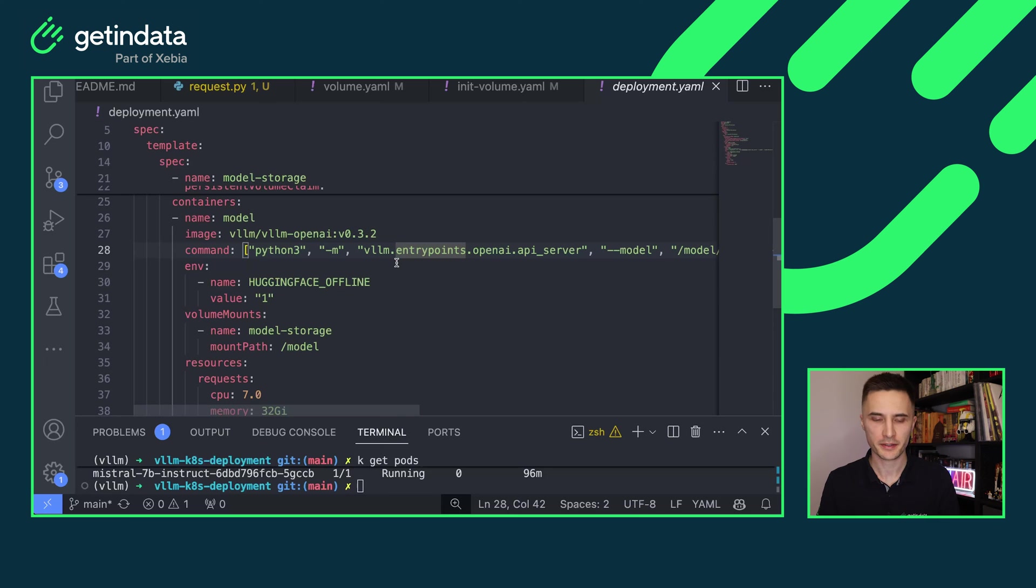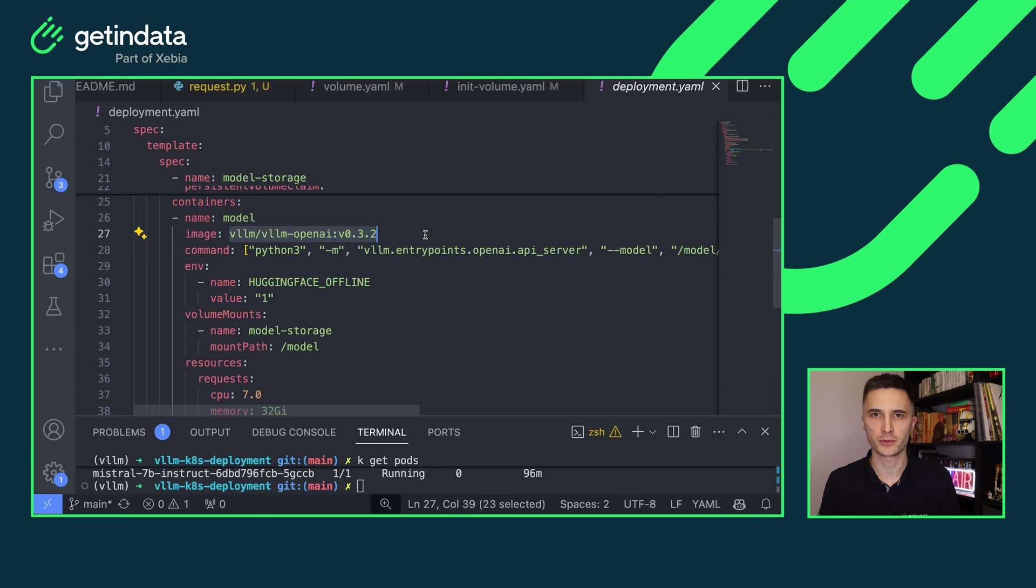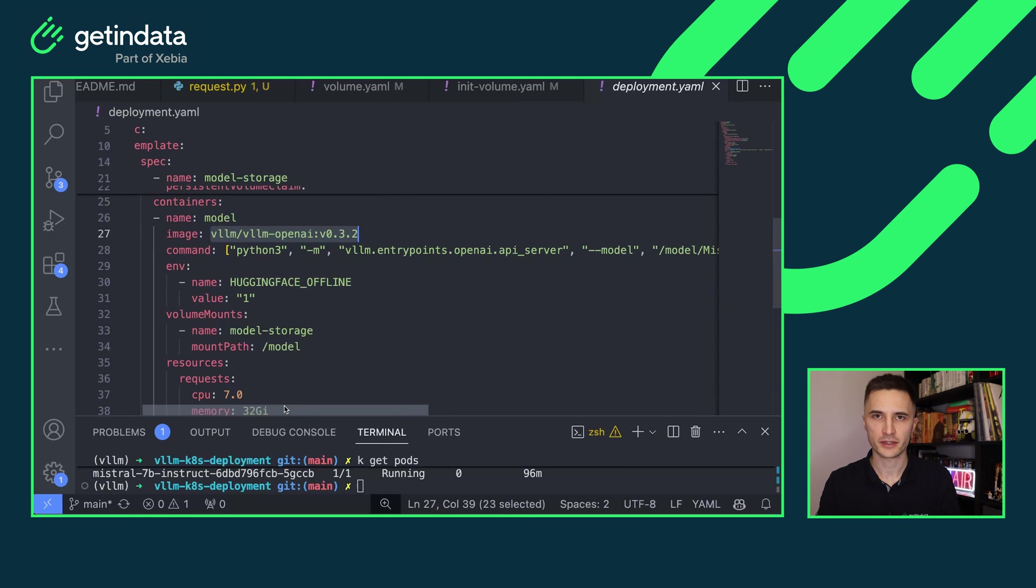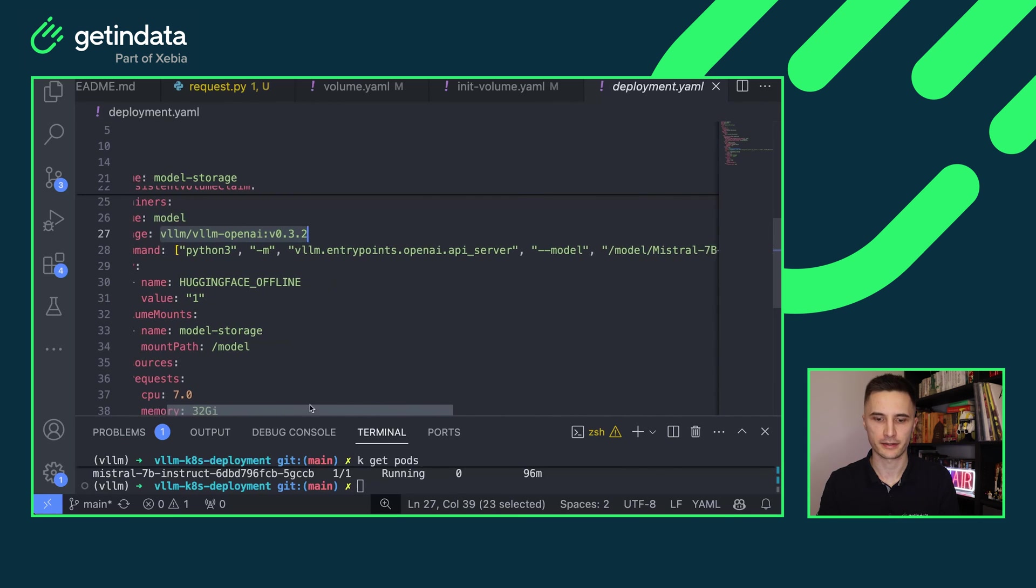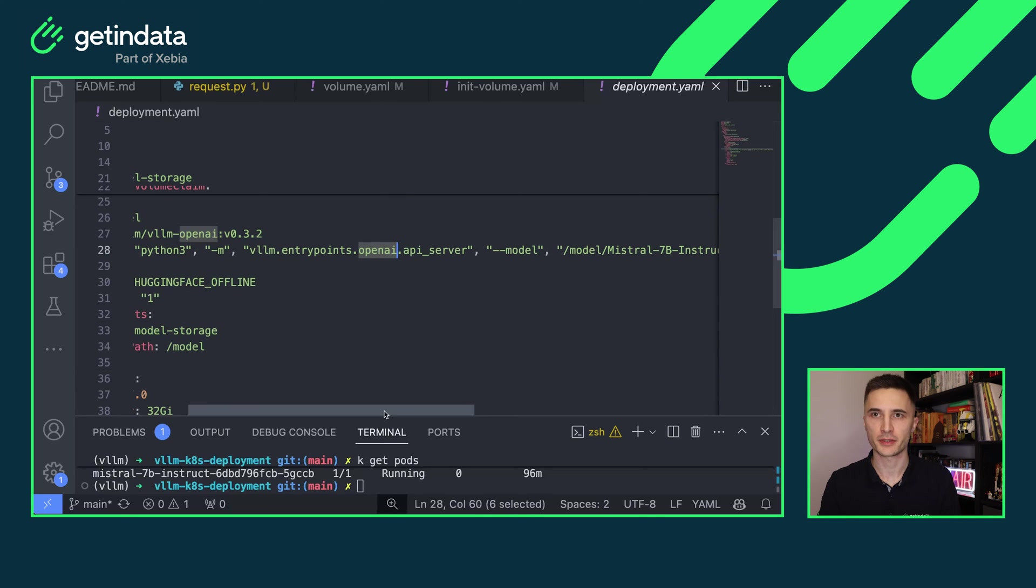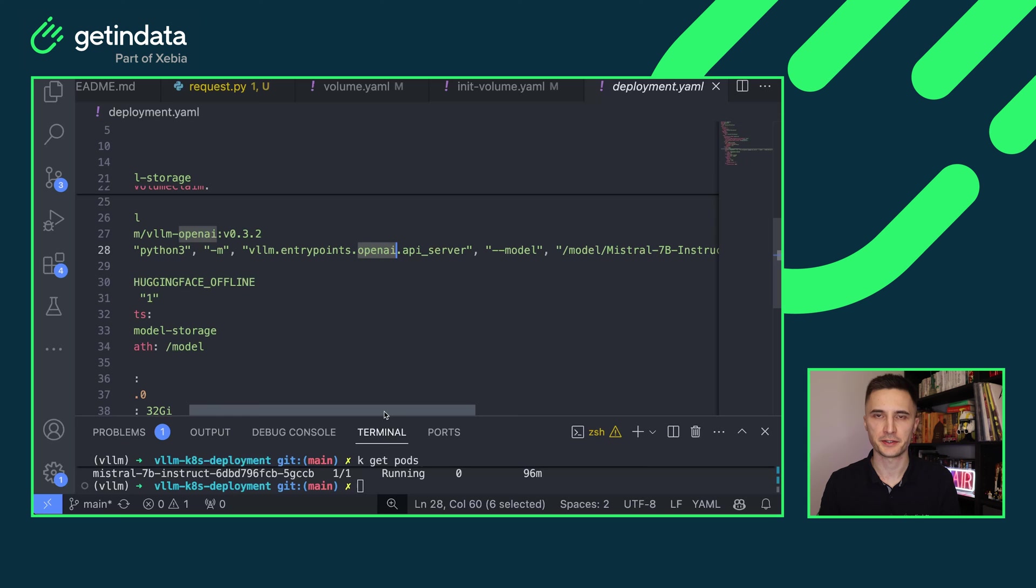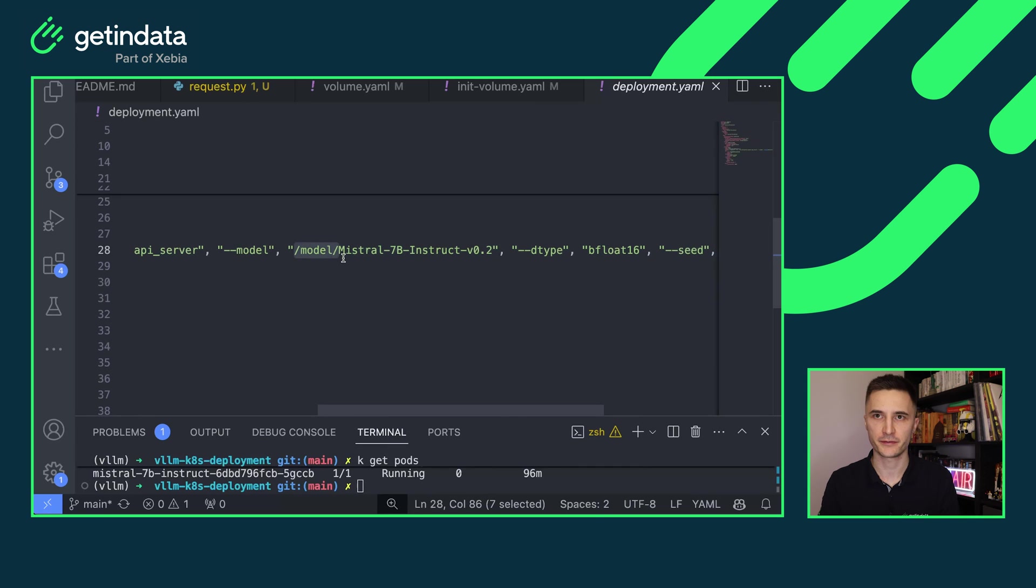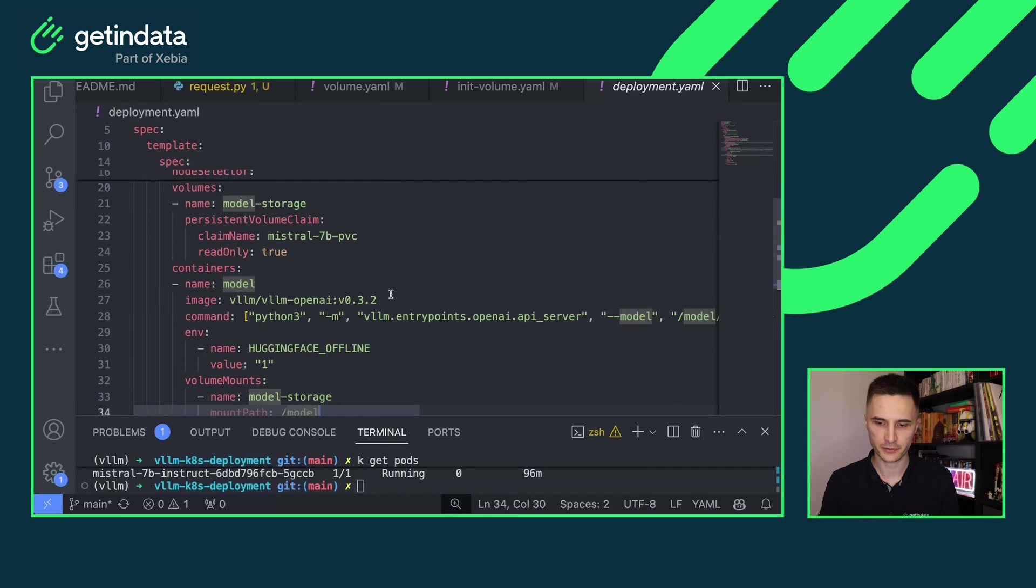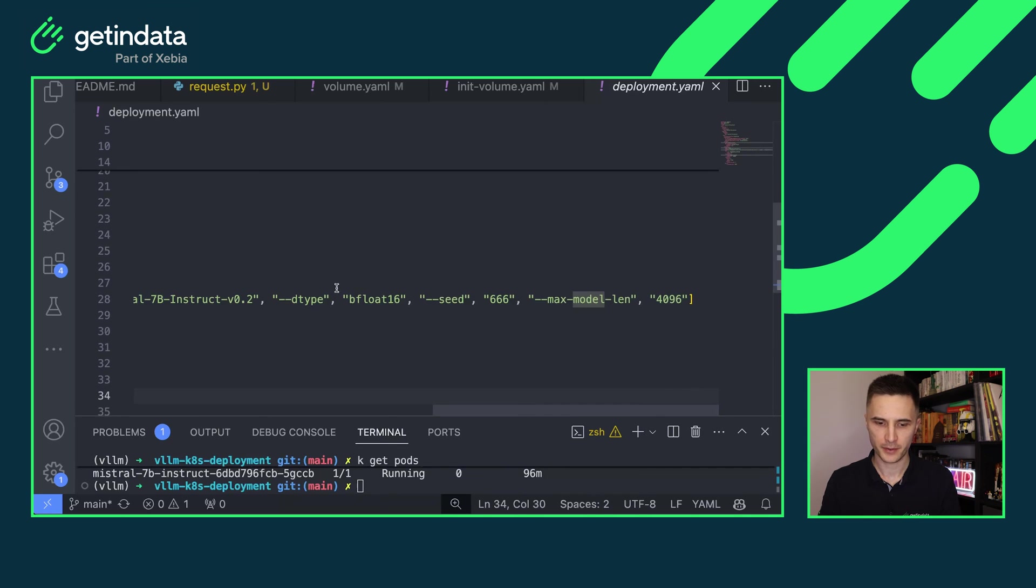Next important section in deployment is obviously containers. Here I'm running only one container named model and I'm using VLLM image from Docker Hub. But if you really care about privacy and the isolation of your Kubernetes containers, you will probably need to download this model into your private registry and deploy it from there. I'm invoking one command in the VLLM container to expose my model as an API in the OpenAI format. So the format used to query your model using HTTP API will be the same that is used by OpenAI. I'm specifying the model to be the Mistral 7b instruct from slash model. And the same principle here, I'm using volume mounts to mount my shared volume to this container.